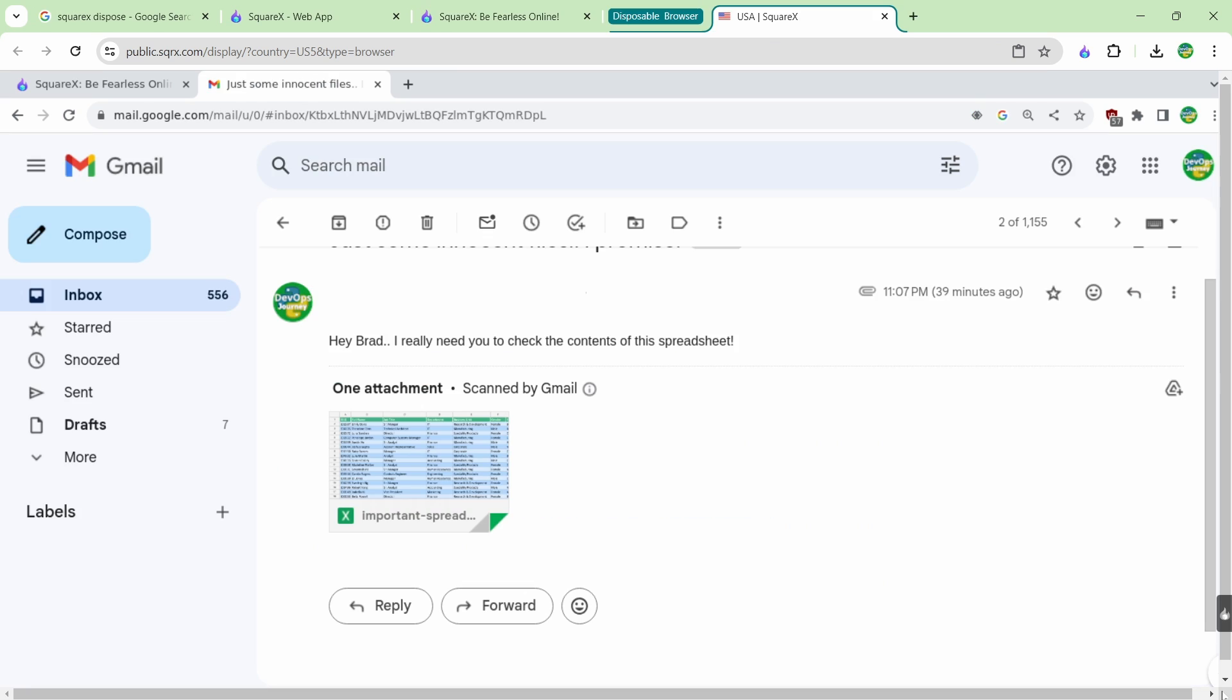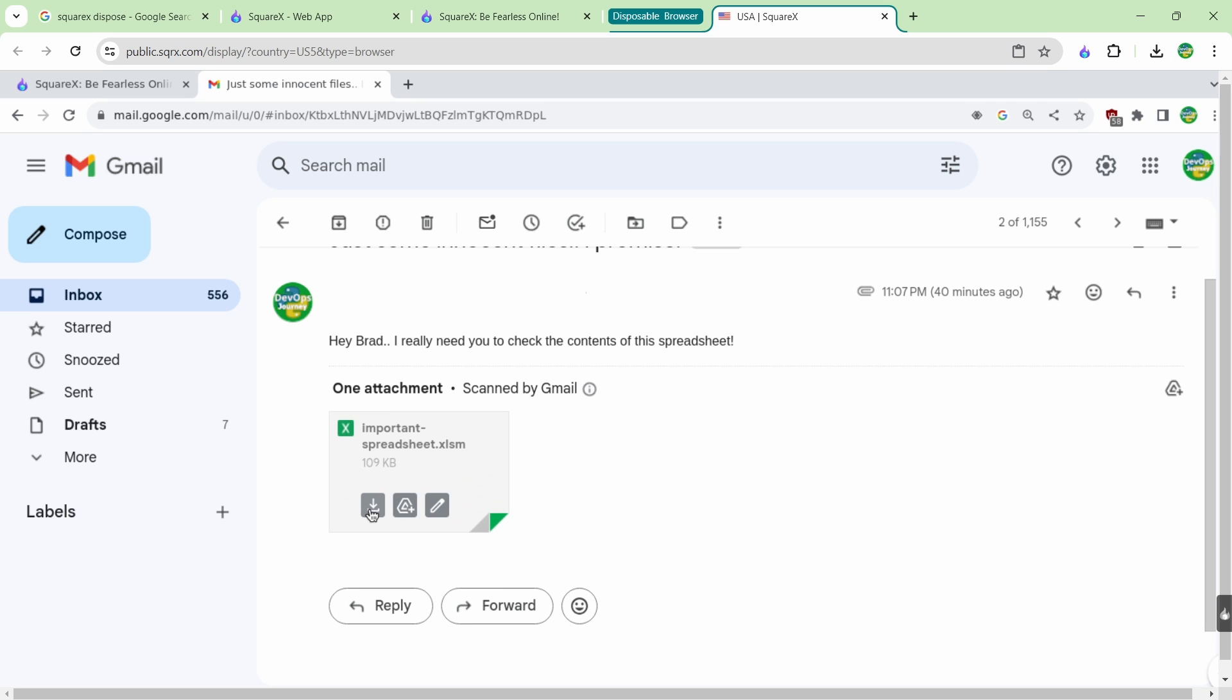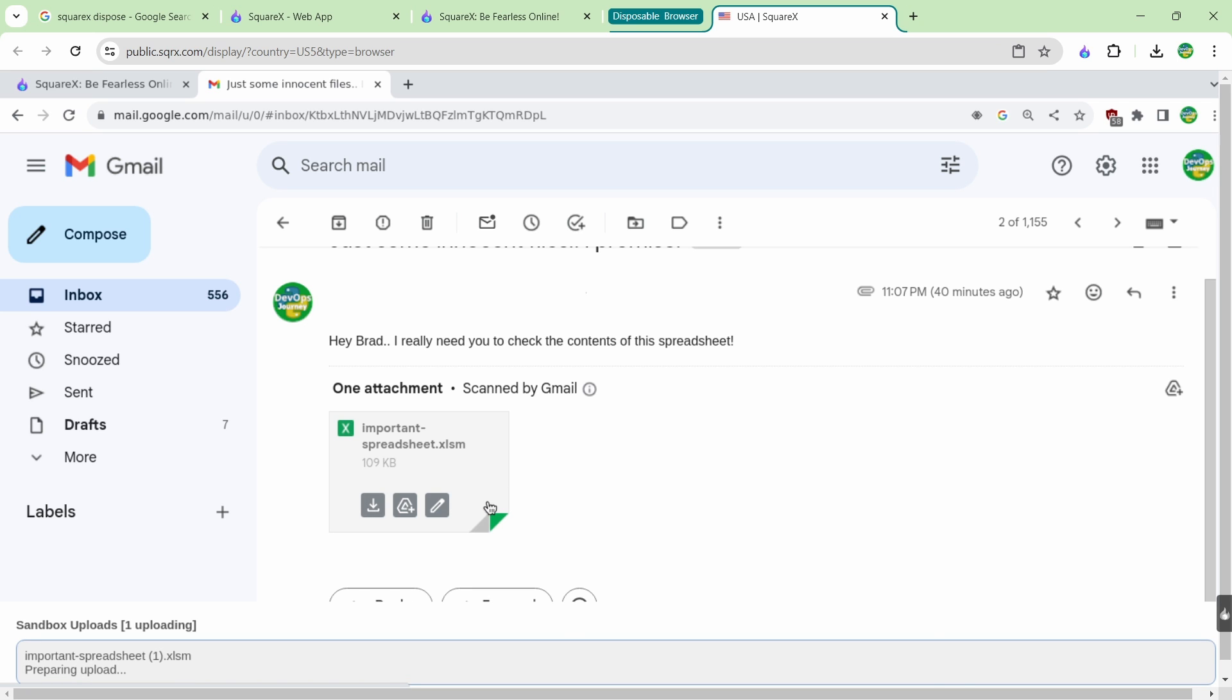Another really important feature of SquareX is its disposable file viewer. If you're a security engineer and you need to have a look at files, this is an indispensable tool for you. So let's just have a look at how it works. You can see I have this suspicious email come in and it says it's a spreadsheet. I could just go ahead and open this and take the risk but instead I'm going to use the disposable file viewer from SquareX.